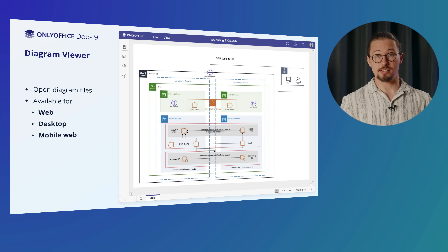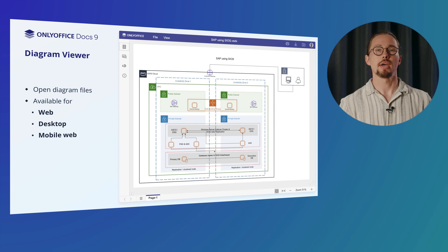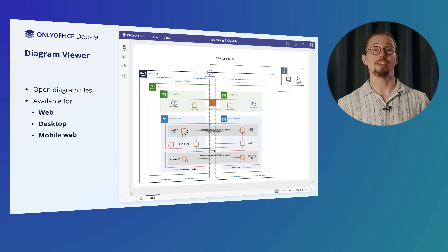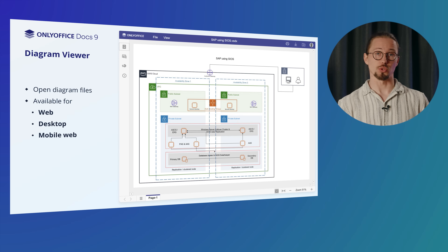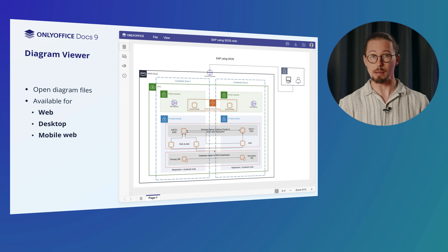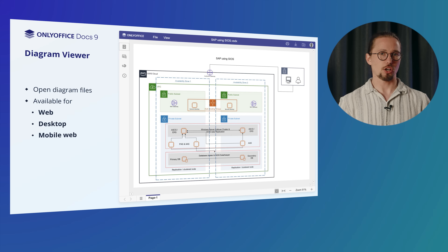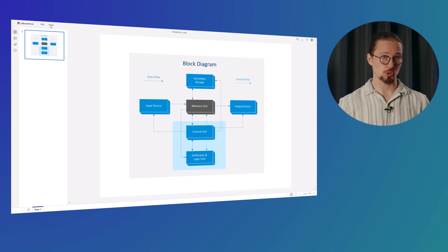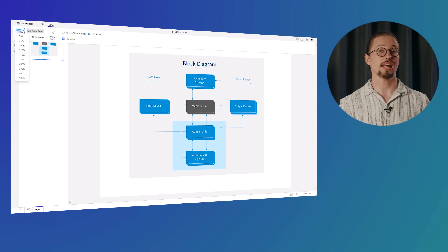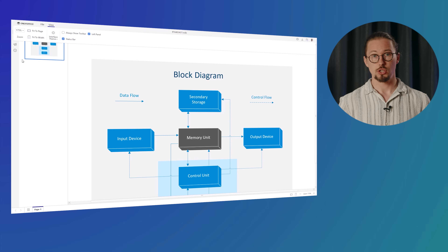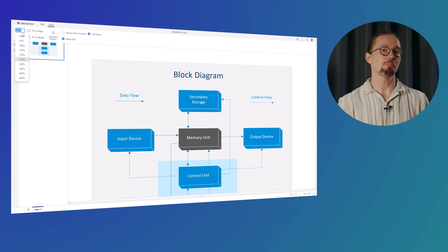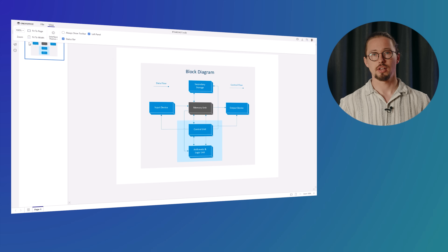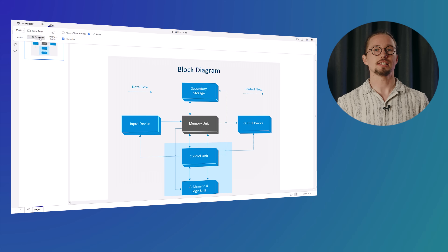Visualizing ideas and processes has never been easier. Meet the native Diagram Viewer, now available in OnlyOffice. It allows you to handle diagram files effortlessly across web, desktop, and mobile web platforms. Say goodbye to third-party apps and enjoy the flexibility and convenience of accessing your diagrams wherever you are. Open and view professional diagrams with ease — perfect for working with industry-standard formats without conversion hassles. Zoom in, zoom out, and pan across diagrams with intuitive controls.